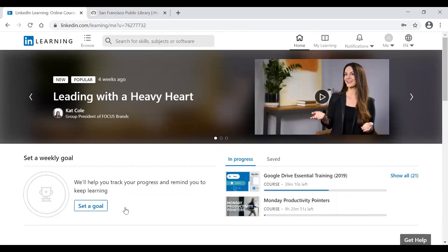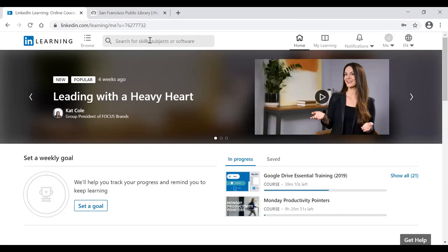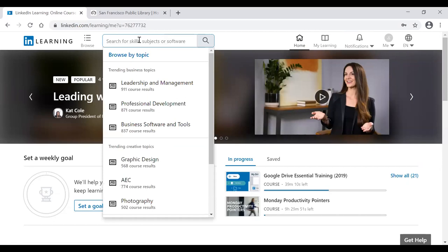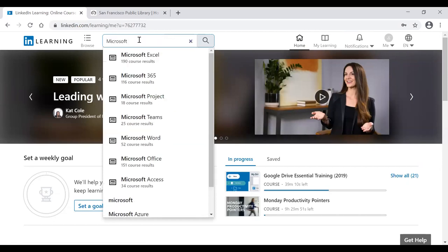After entering your library card and PIN, you reach the main LinkedIn Learning page. The most important element is the search bar near the top-middle of the screen, indicated by a magnifying glass. This is where you enter search terms for skills, subjects, or specific software you want to learn. For example, let's search for Microsoft Excel.